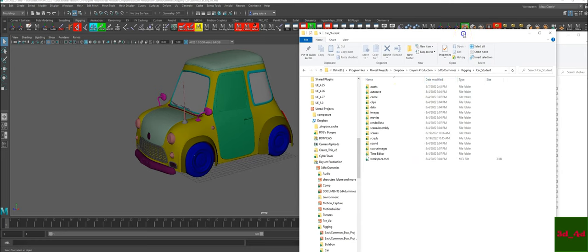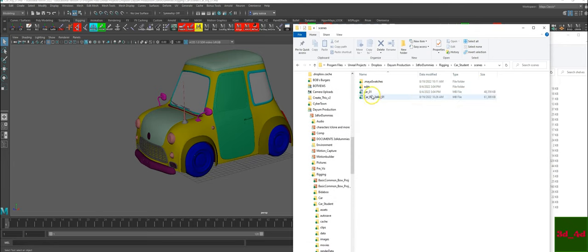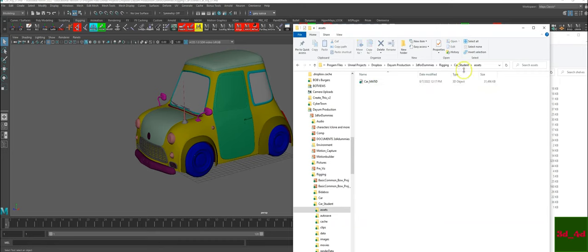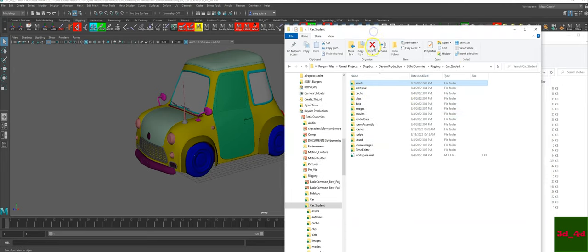Take a look at the Dropbox link right below. Download it so you can see exactly what's in there. Set the project folder, go to scenes, and open this car_rig_3d4d_01. Under assets you also have an FBX in case you want to mess around with Substance Painter to add textures. Everything is material ID, perfectly fit from the past tutorials.